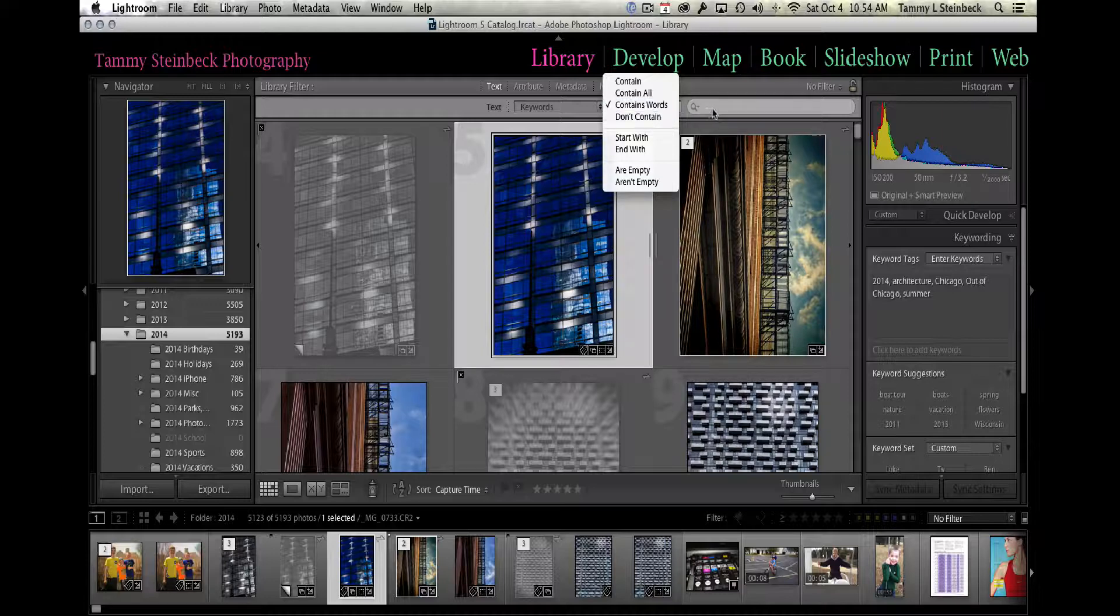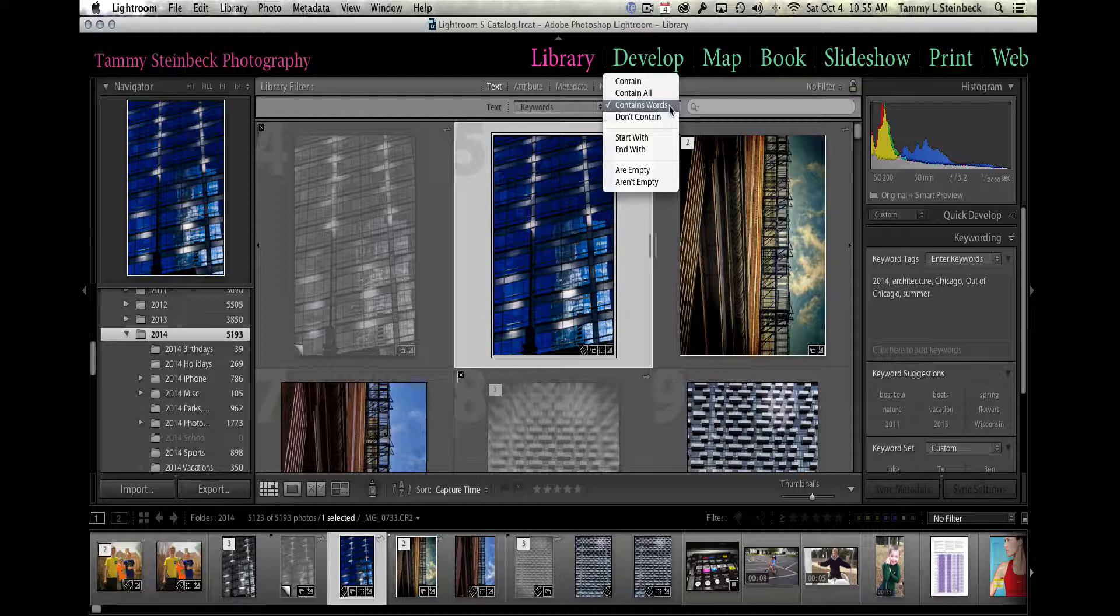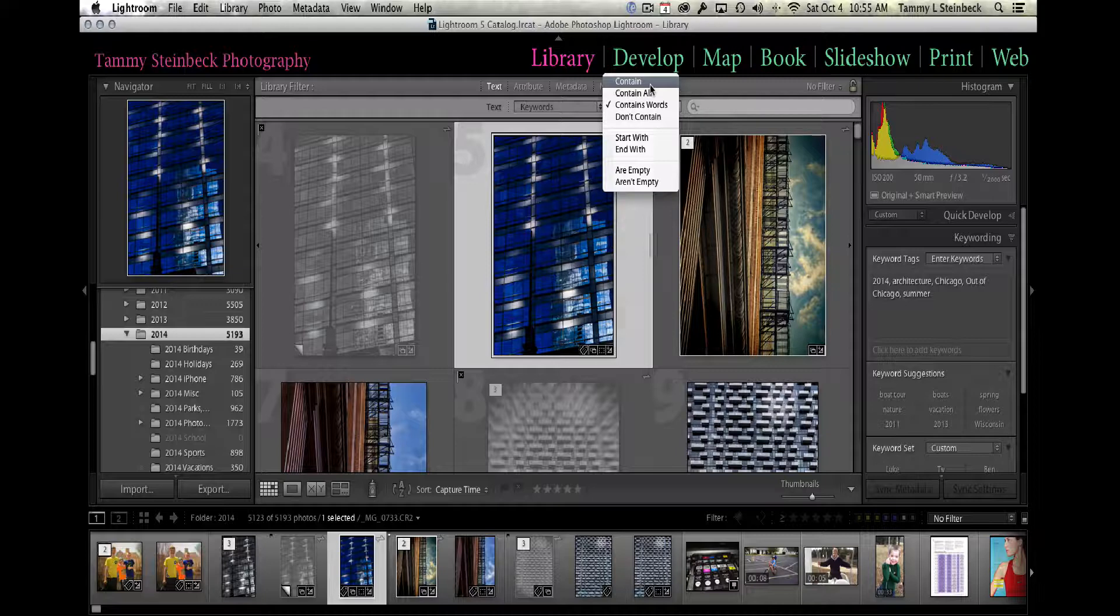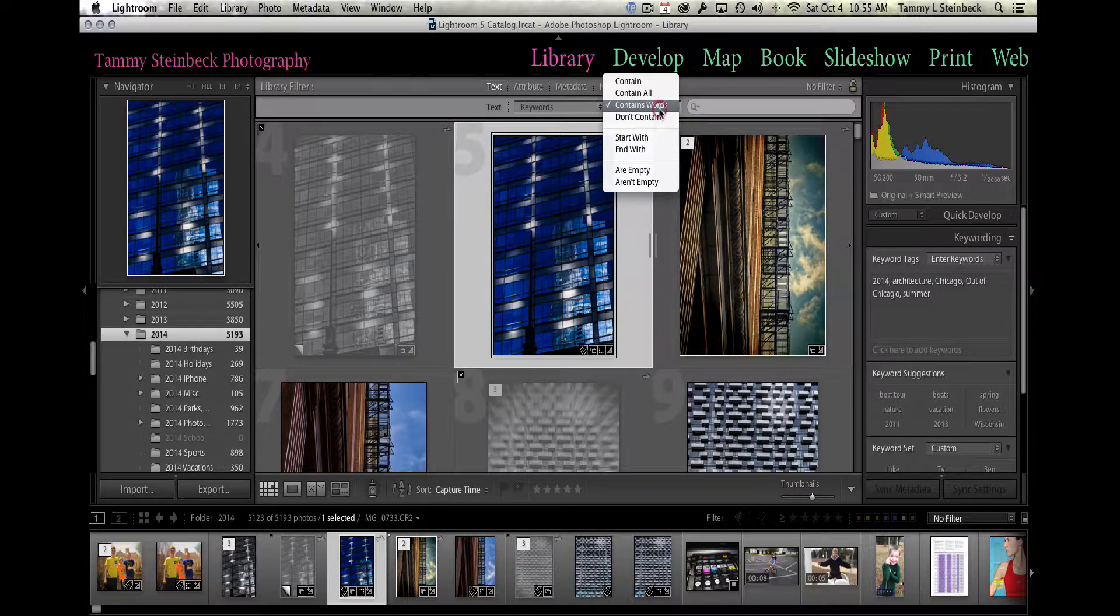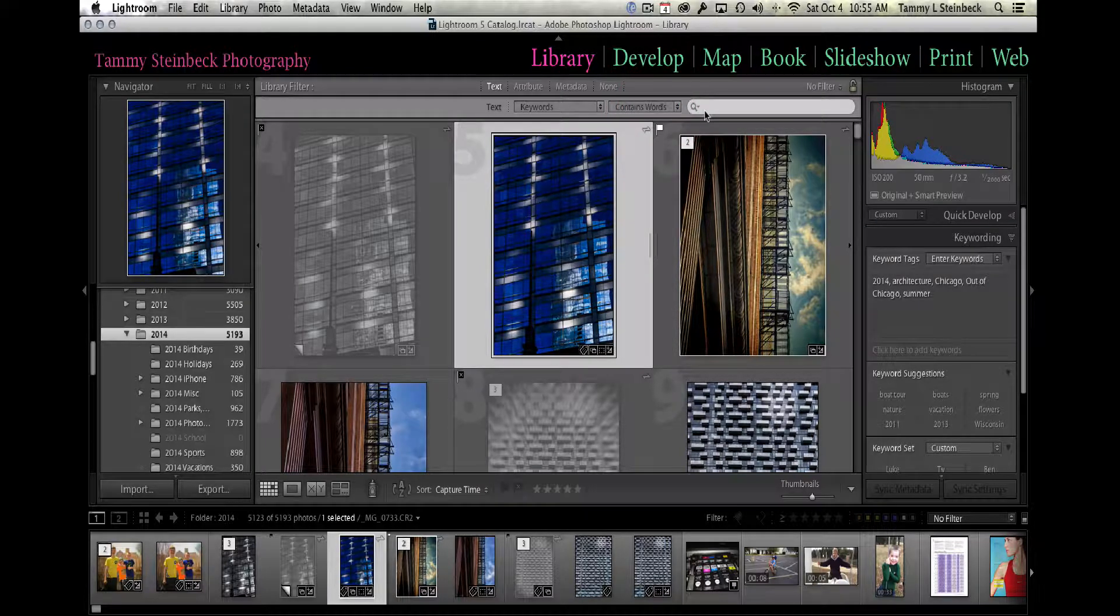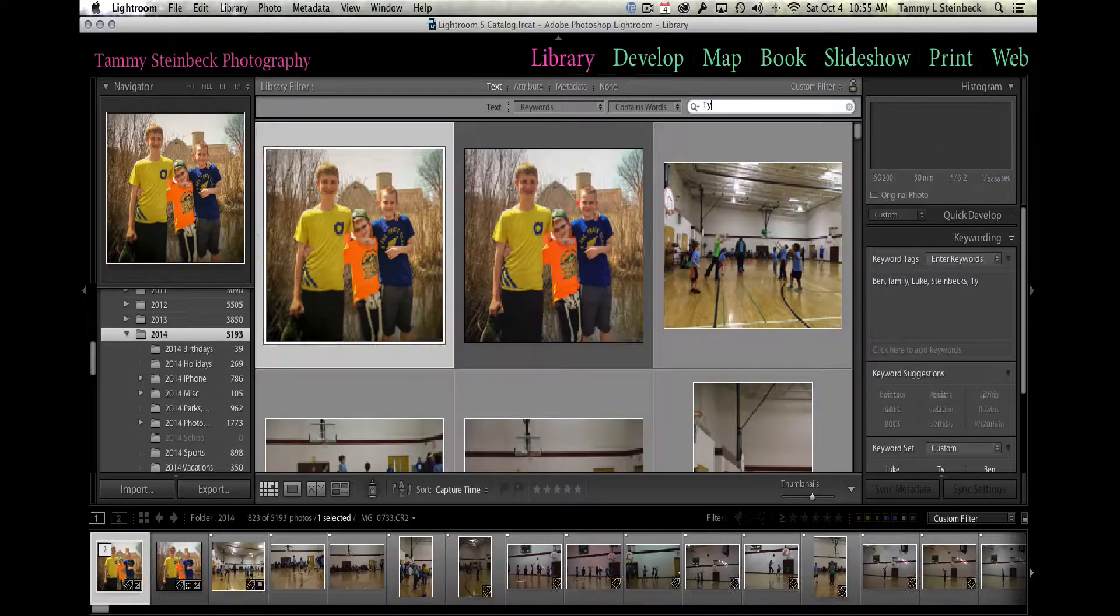One reason I'm going to use contains words is because sometimes I search—I think I did contains the other day and I put in ty—and everything that had to do with party, which ends in ty, showed up as well. First I was a little confused, then I realized that's what happened.